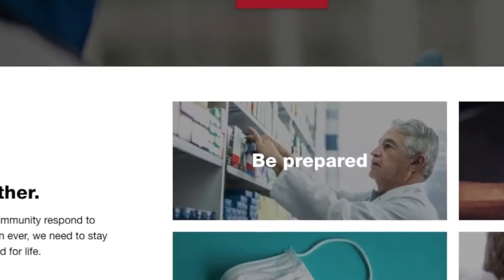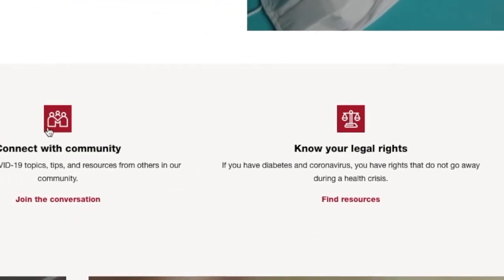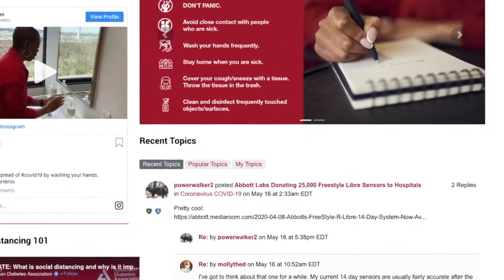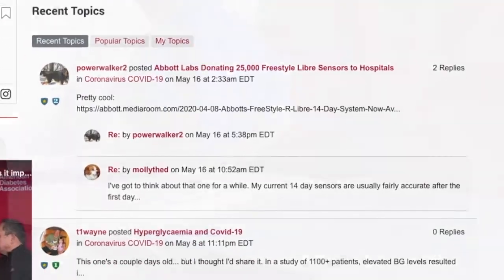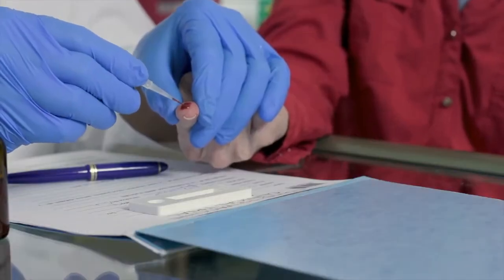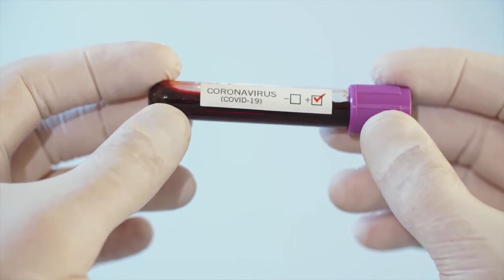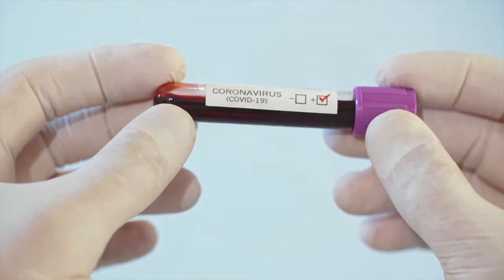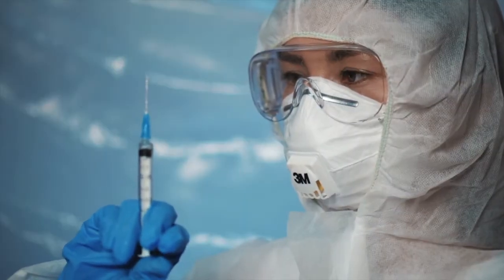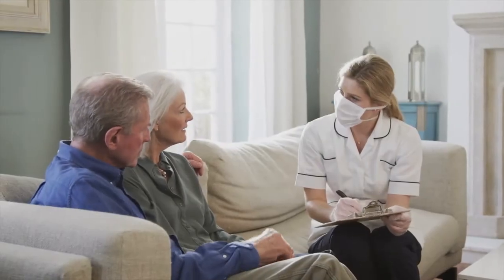When COVID-19 came to the United States, ADA immediately pulled together an online forum where people around the country and around the world could contribute questions, answers, and solutions to treating people with diabetes and COVID-19.